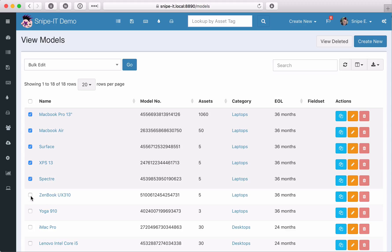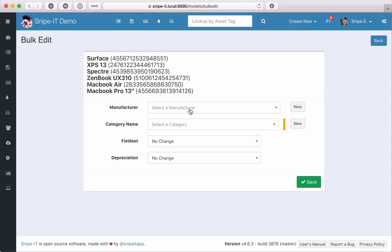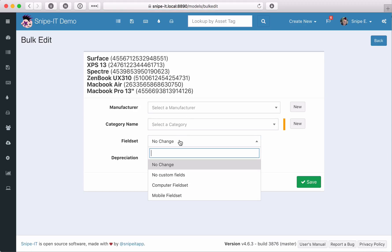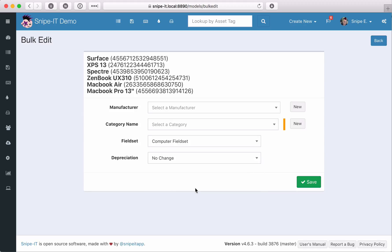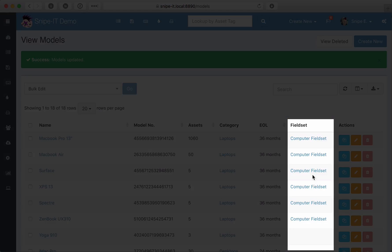To assign a fieldset to multiple asset models, simply select their checkboxes, click on bulk edit, select the fieldset you'd like to use, and click save. Our new fieldsets now show up in the asset models listing.